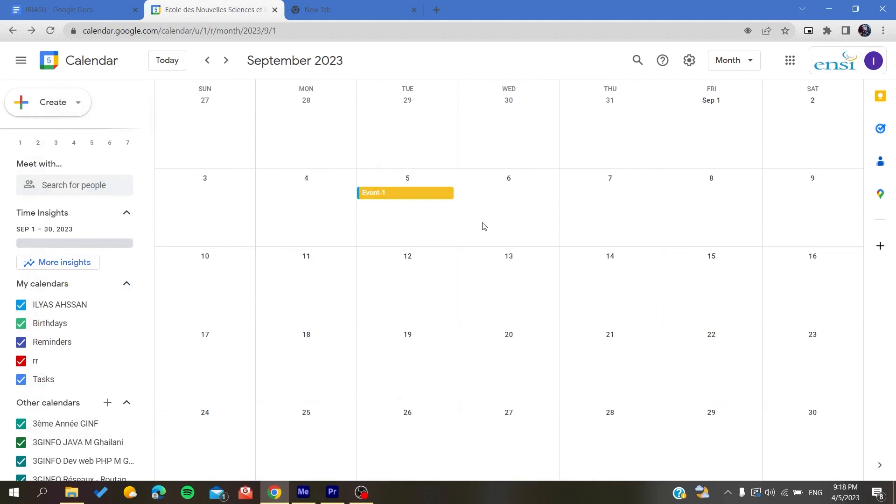So basically, this is how you highlight your events on Google Calendar. Thank you for watching and see you next time.